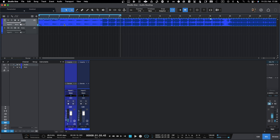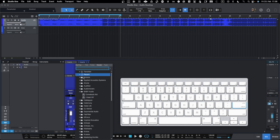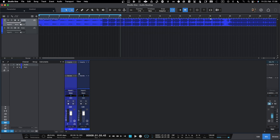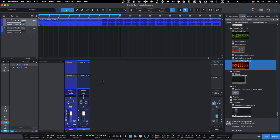The audio is playing direct with no processing, no parallel — nothing. The standard processing would be to insert an effect and have that processing in place. That's the standard processing you're most likely familiar with. But how do you do parallel processing in Studio One? It actually has a few neat tricks.